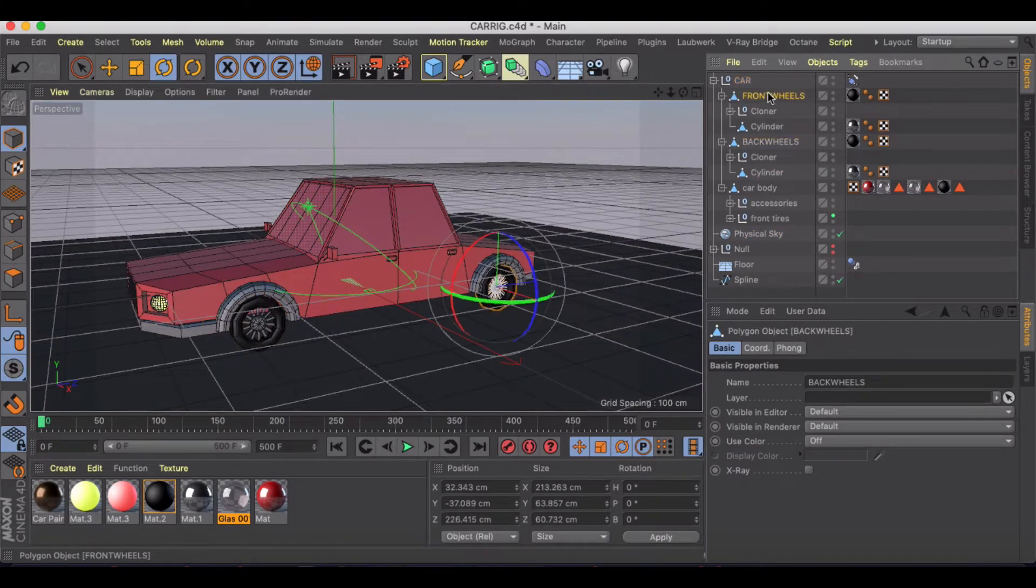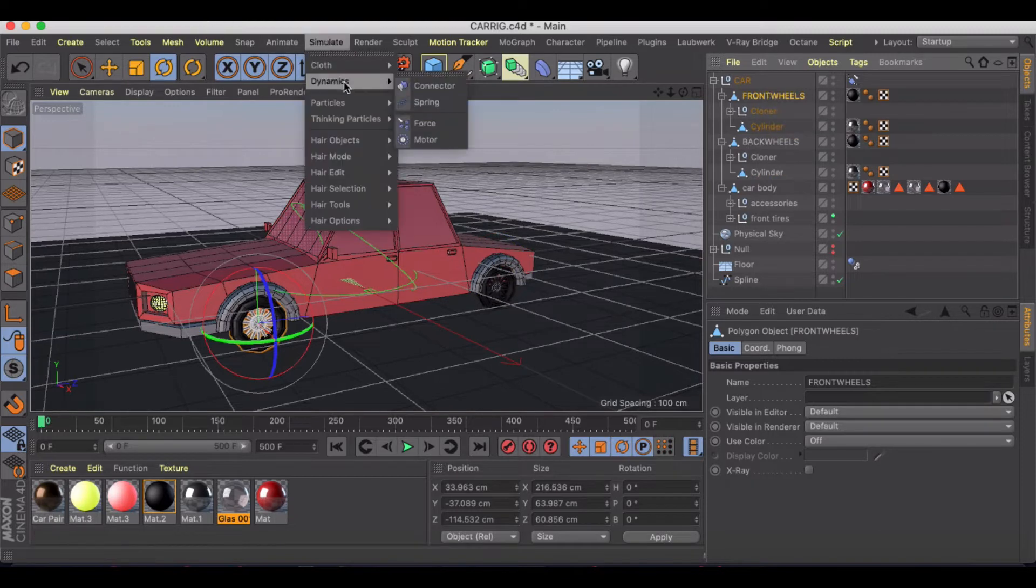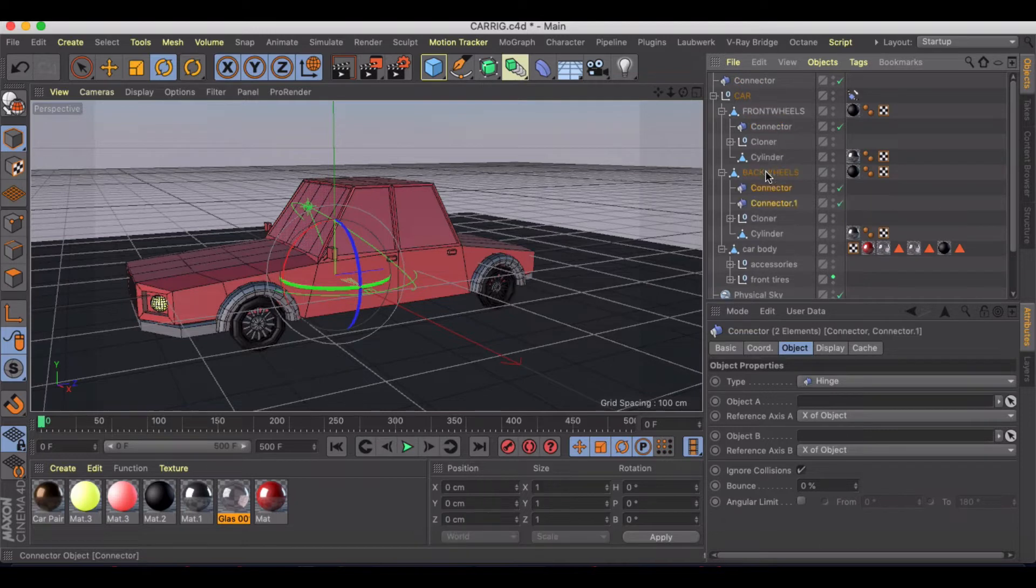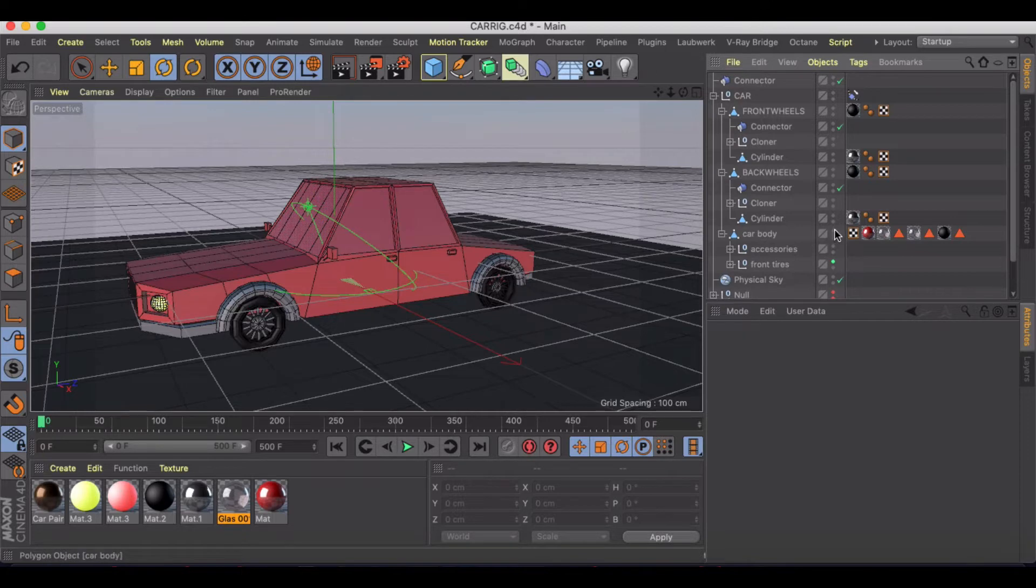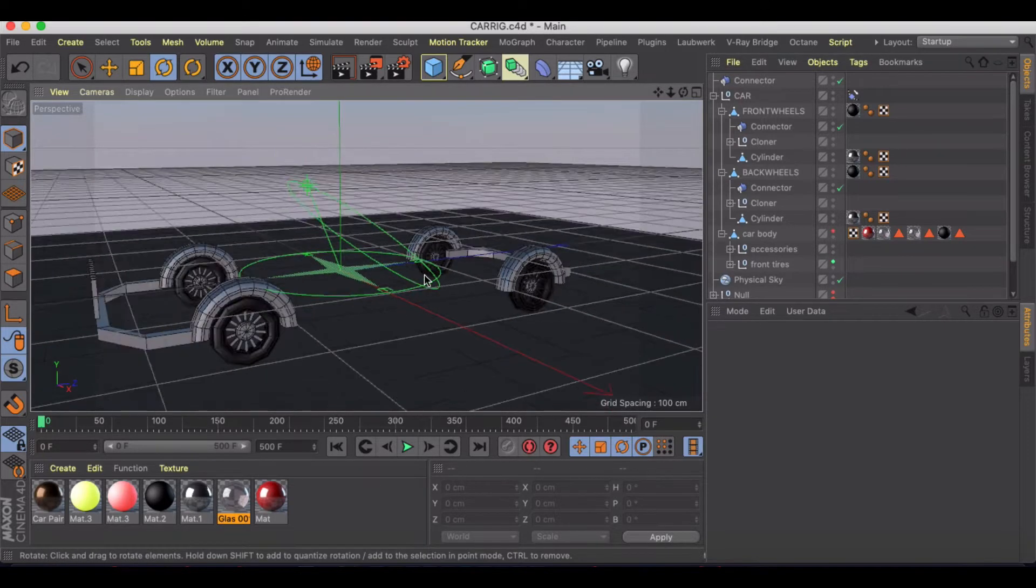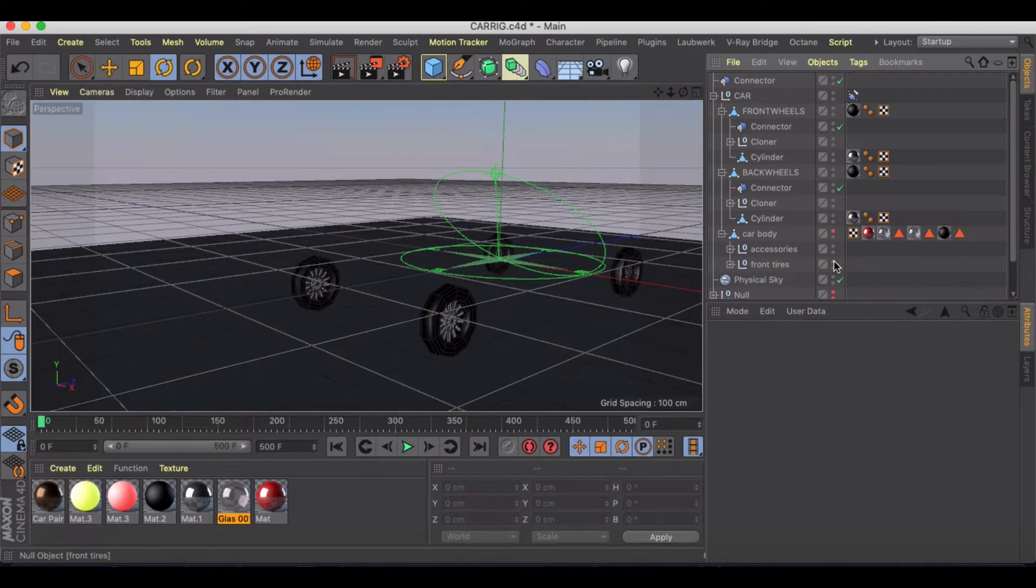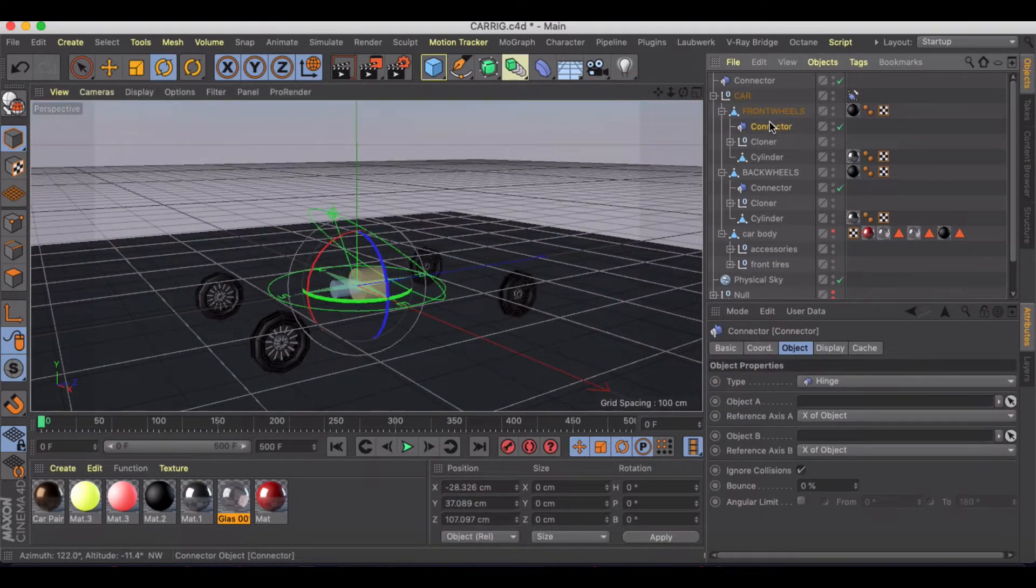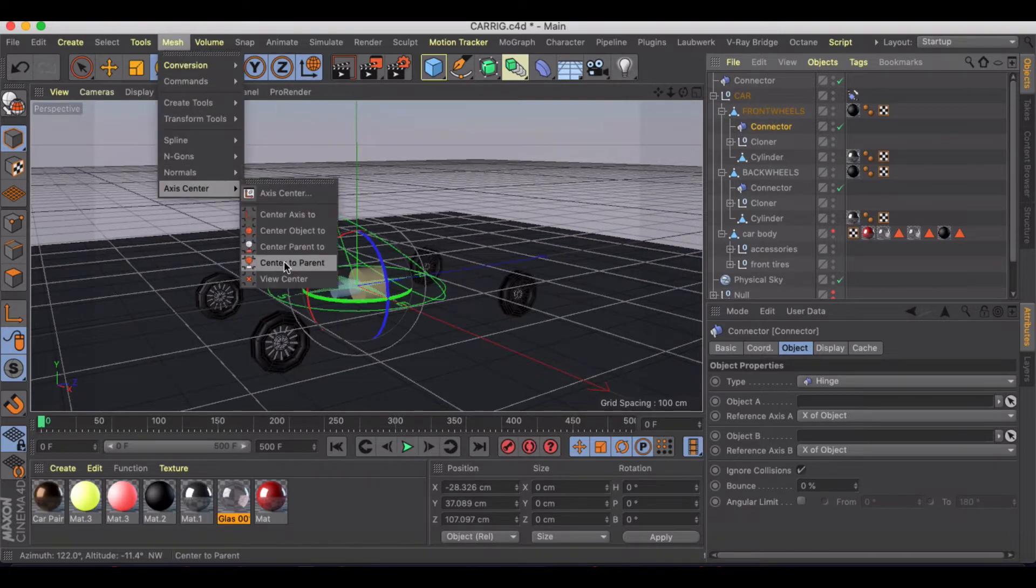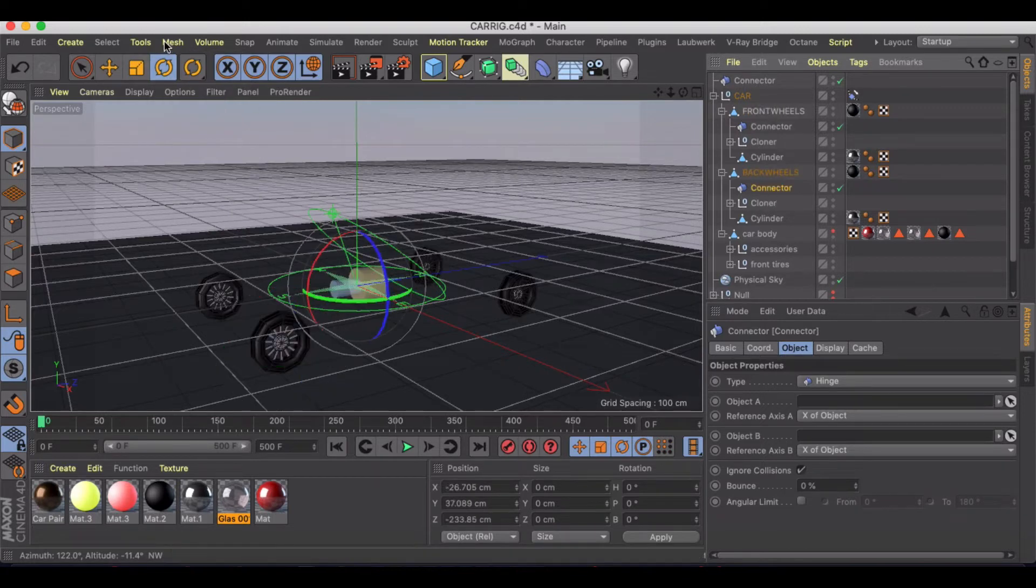All right, the first things first we need are going to be our connectors of which we need two. So let's drop these in. I didn't get rid of my old connector and we're going to be turning off our car body, we don't need to see that for right now. So we've got our connectors. We want to make sure that they're a child of the wheel, so we can center to parent for the axis.